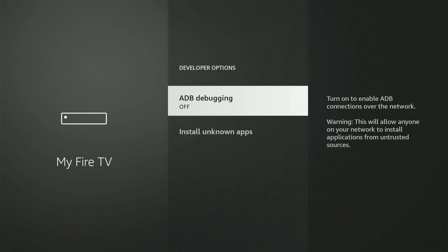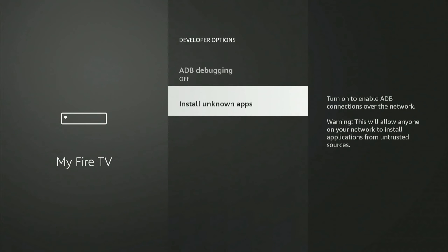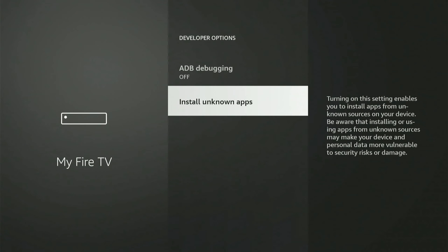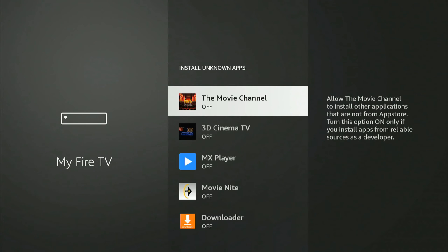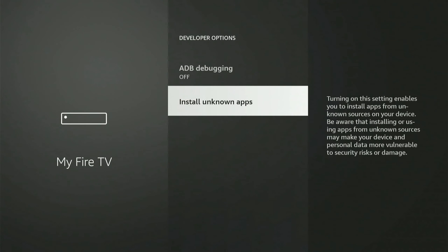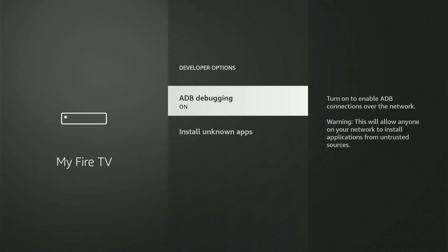So if I select this, we can see ADB debugging and install unknown apps. So I'm going to make sure this is turned on for both of these so I can go ahead and have the developer options turned on.